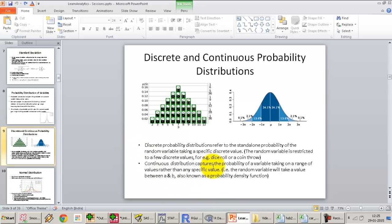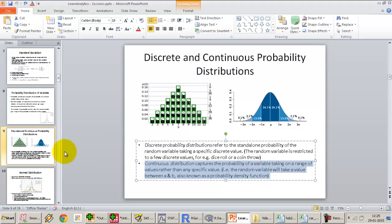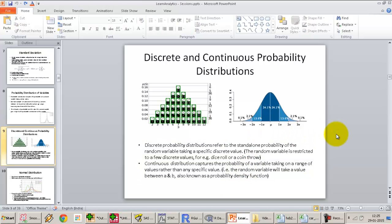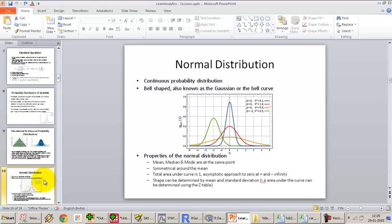Continuous distribution captures the probability of a variable taking a range of values rather than any specific value. The random variable will take any value between point A and point B, and the probability that it takes a certain value between A and B is known as the probability density function or the probability distribution. One of the most common probability distributions — and the one on which our complete analytics course is going to be based — is the normal distribution. You may have heard of the normal distribution, the bell curve, or the Gaussian curve before.